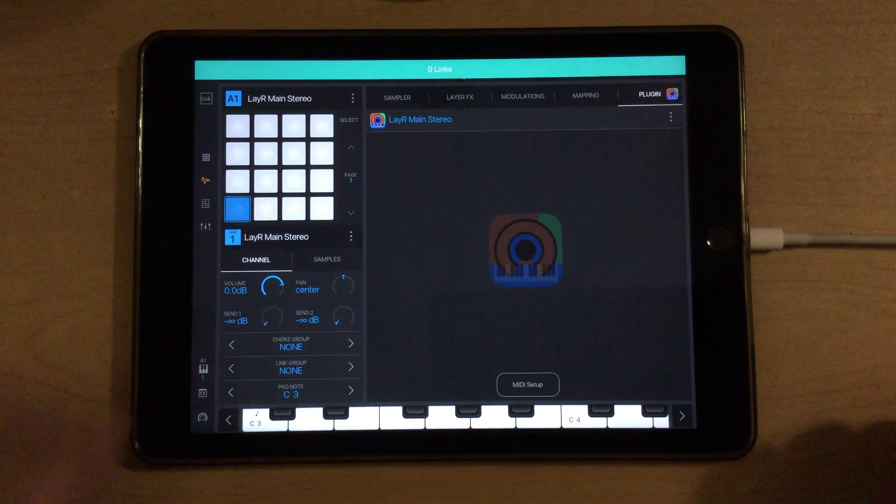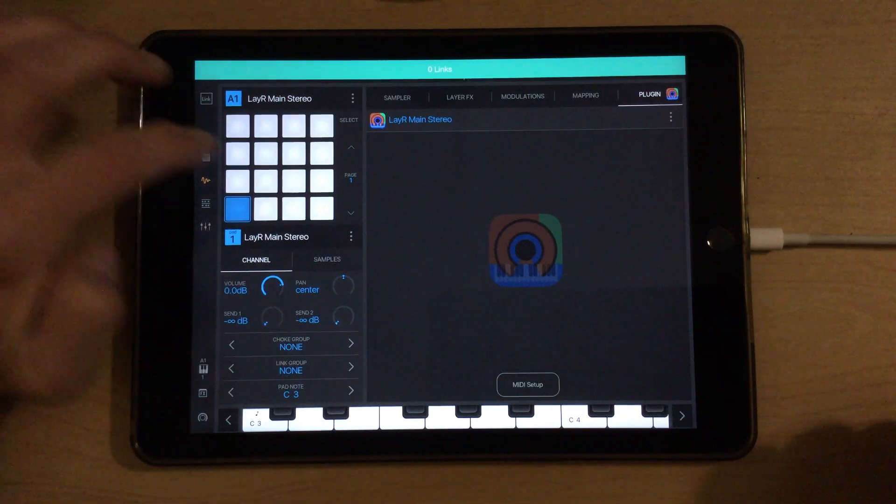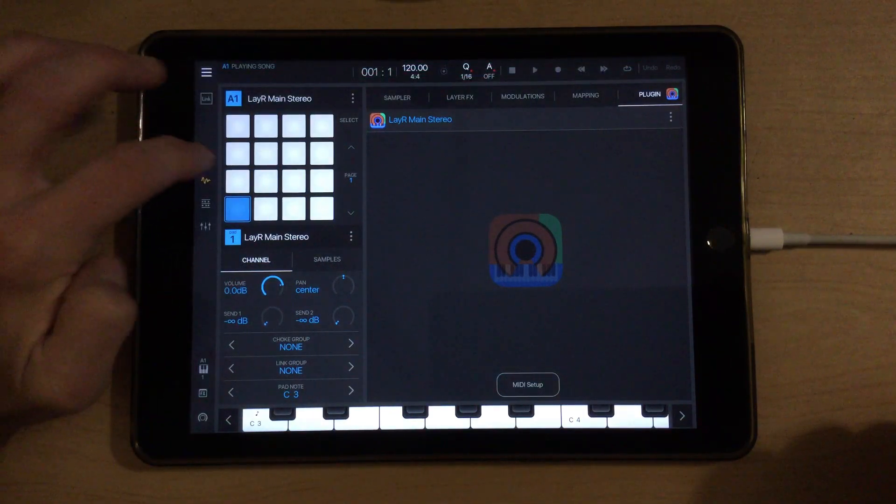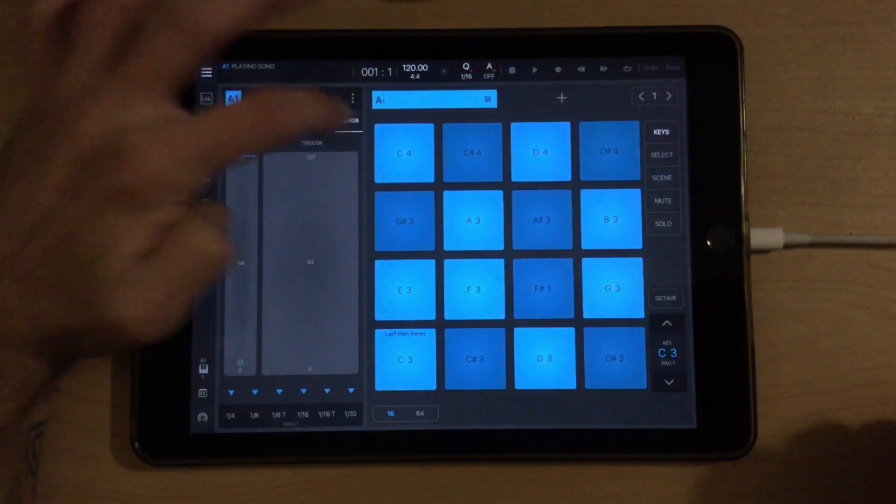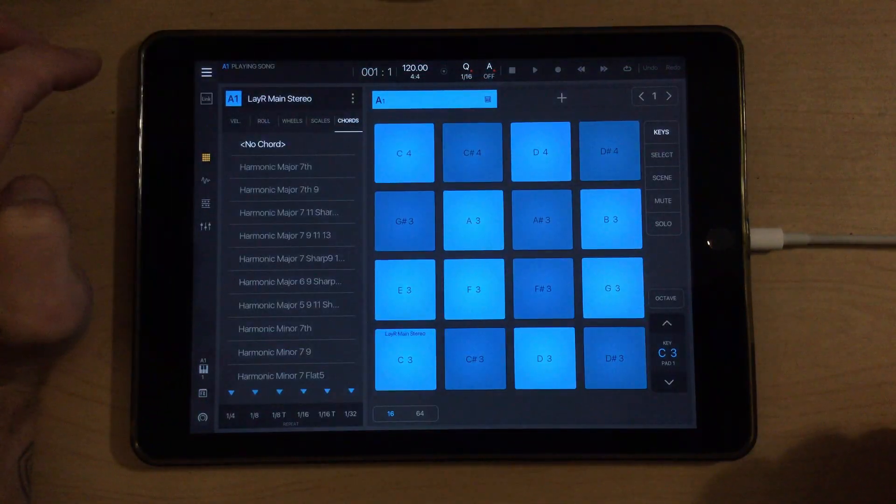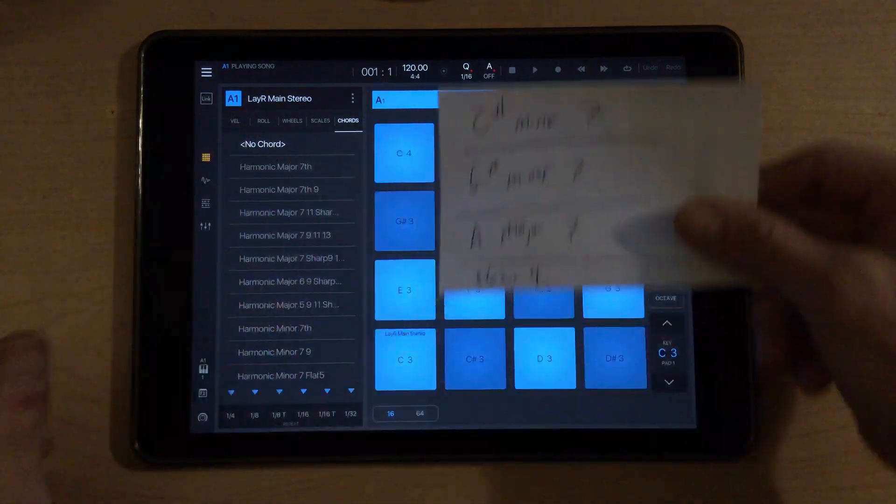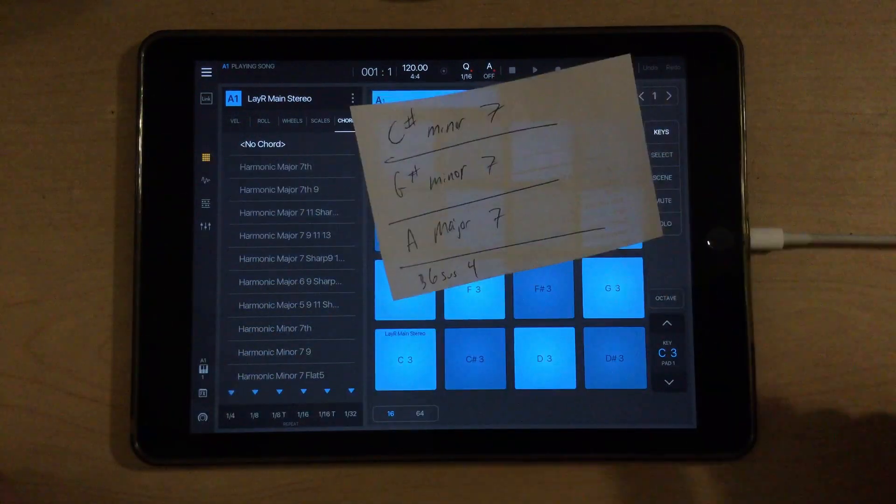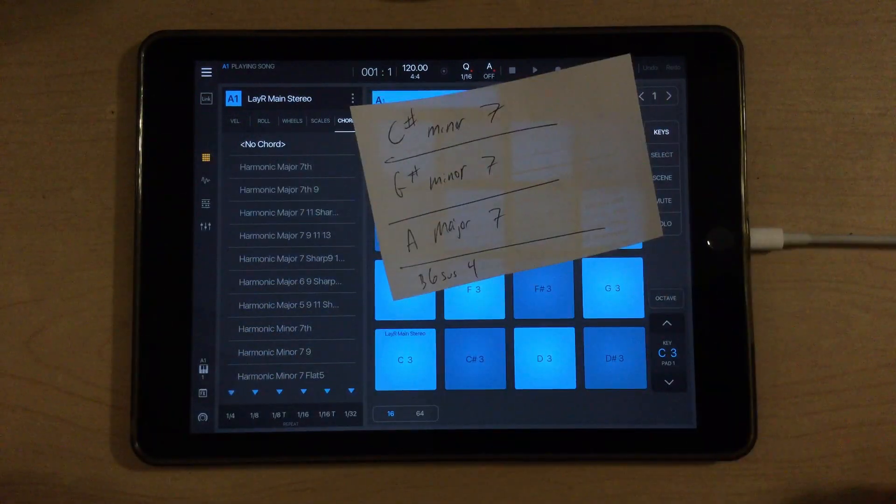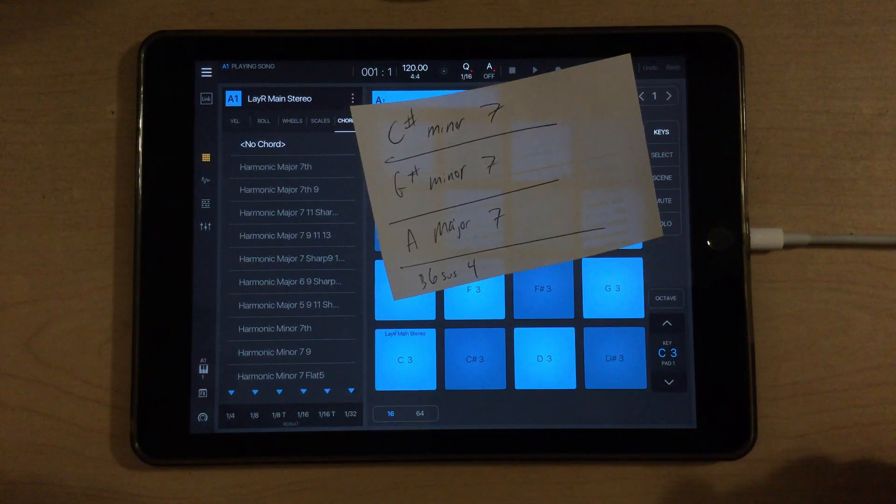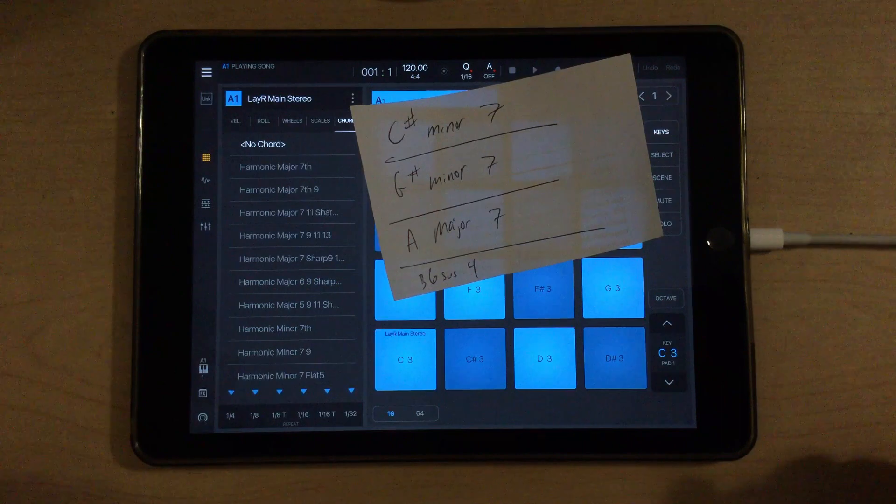So, to record some chords, guys, I have a chord progression that I'd like to use. I don't know if you can read that, but it's C sharp minor 7 to G sharp minor 7 to A major 7 to a B major 6 sus 4.